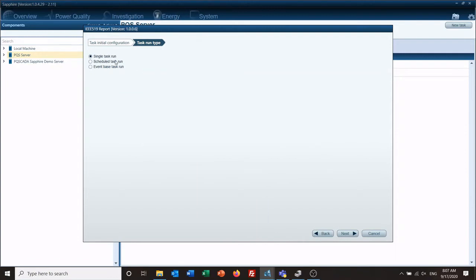You can have a single task run, a scheduled task run, or an event-based task run. For the 519 we're going to go with a scheduled task run. If you wanted to do single tasks for IEEE 519, there's an easier way to do that from the power quality tab, which we discussed in an earlier video.